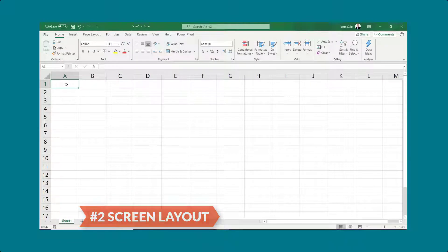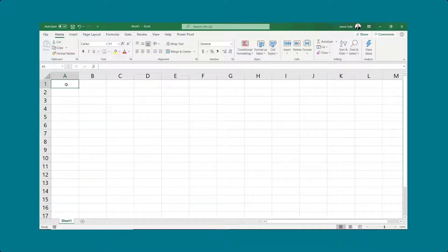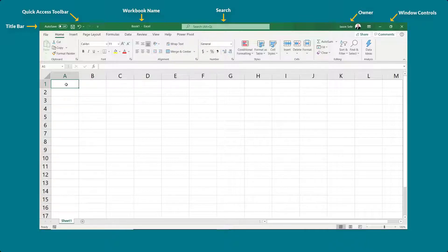Screen layout. Let's start with some terminology for the Excel screen layout. At the top of the Excel window is the title bar. It contains the quick access toolbar, the workbook name, the search, the owner, and various window controls.